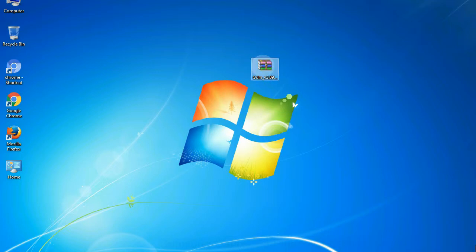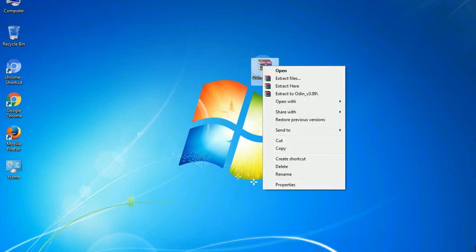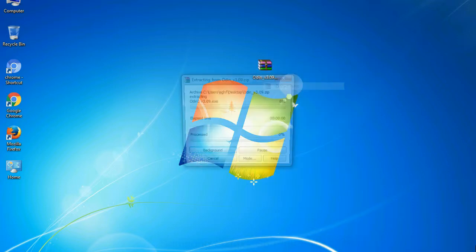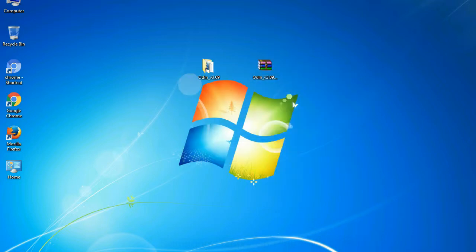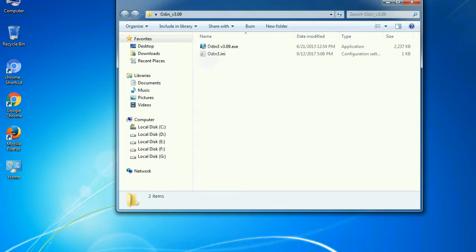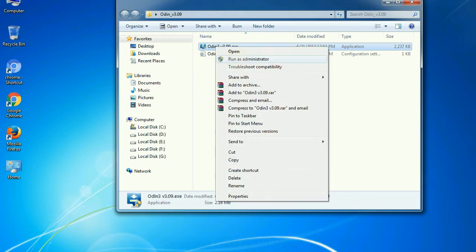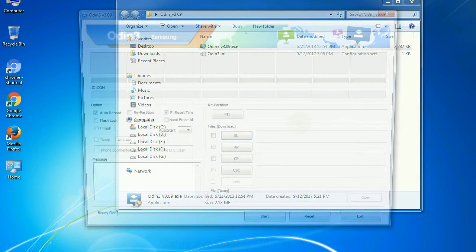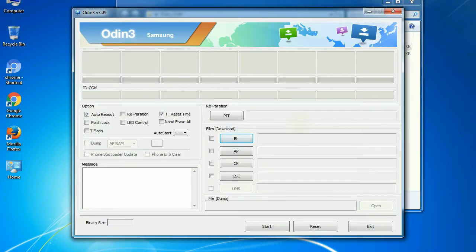5. Download Odin 3 tool and unzip it. Understanding Odin options, you will get following files: Odin3 version.exe. Now, right click on Odin3 version.exe and run it as administrator to start Odin. First, let's see what the checkbox options do.